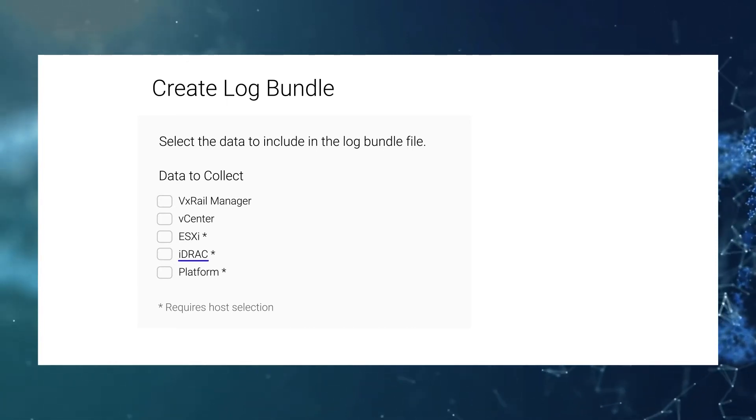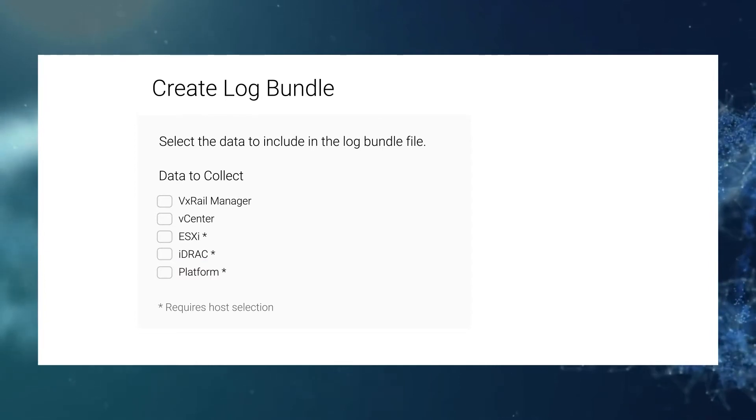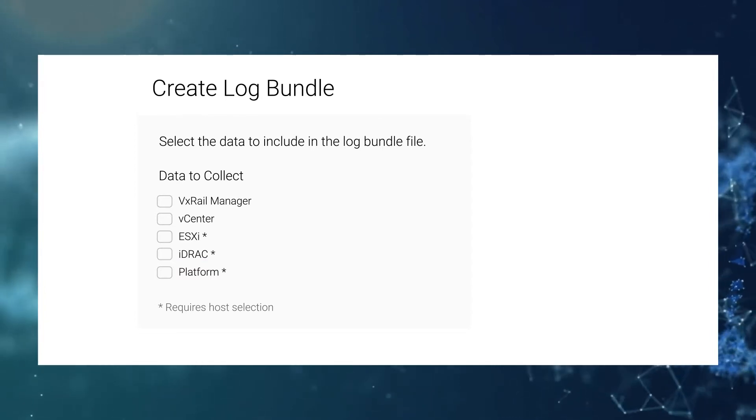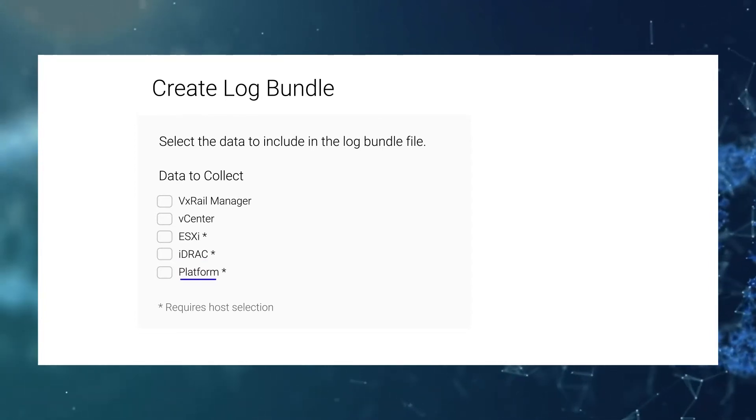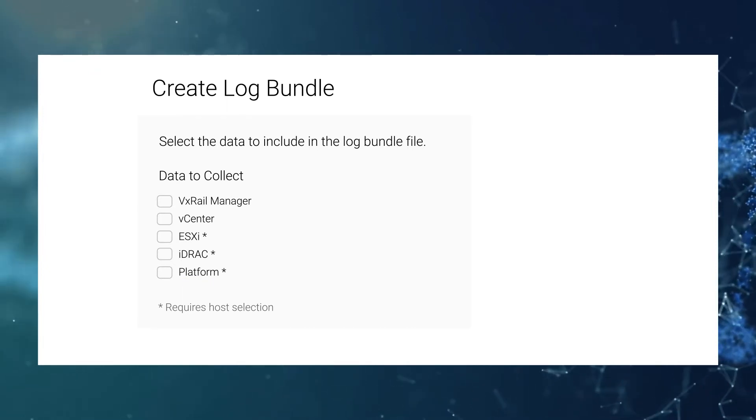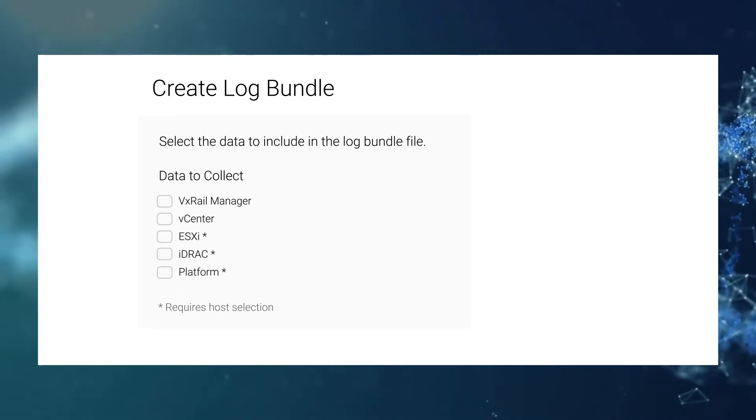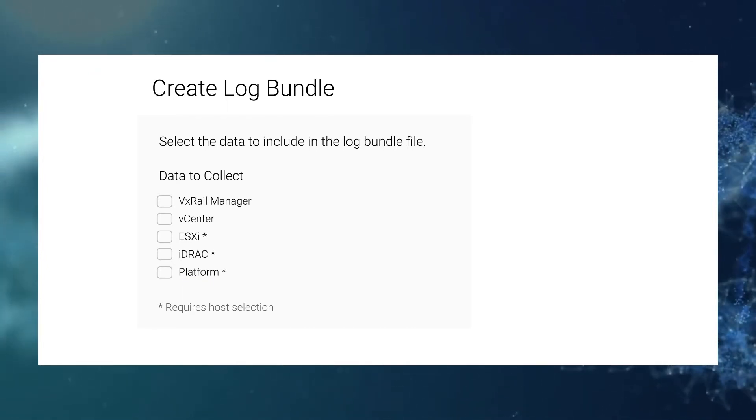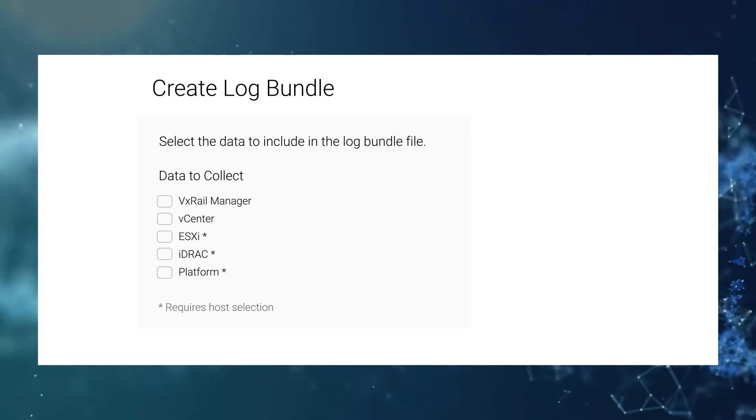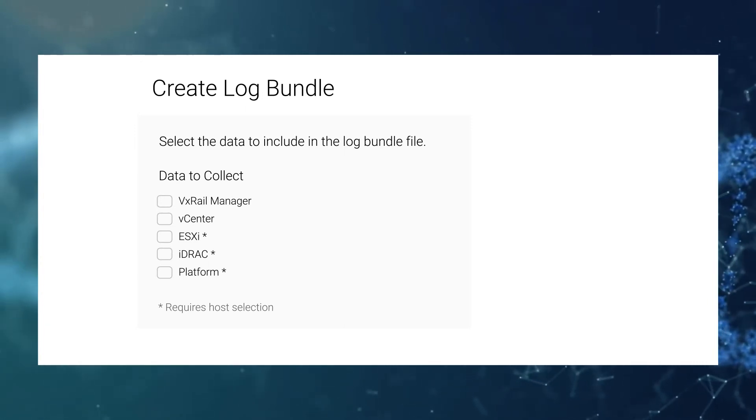And iBrag provides the Node ESL Logs which are used to understand the hardware health status. Platform Service is the hardware abstract layer for the nodes. It provides REST API for VxRail Manager to collect hardware inventory and firmware information and even upgrades the firmware.